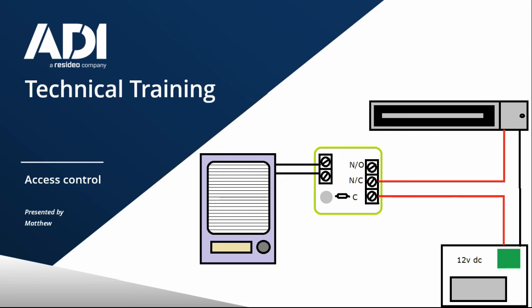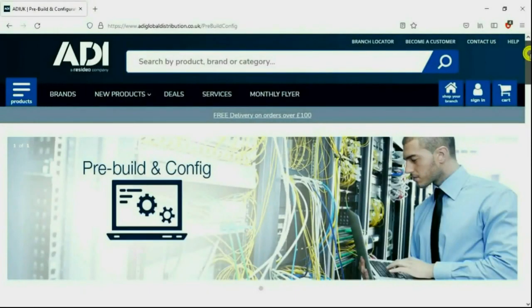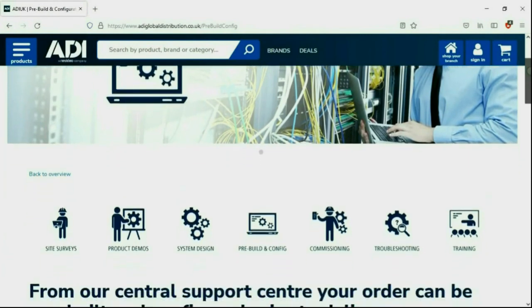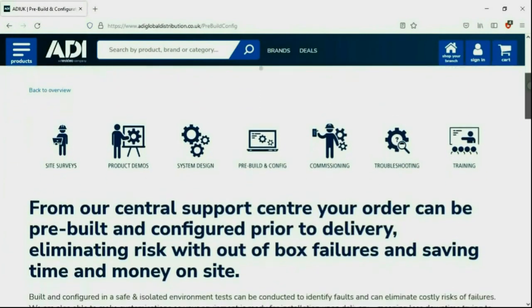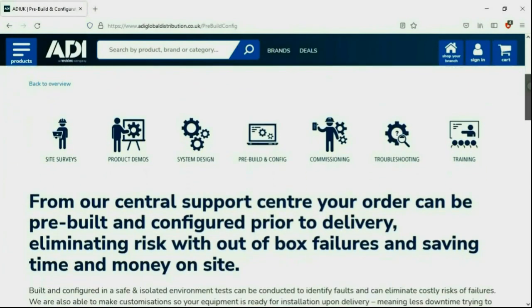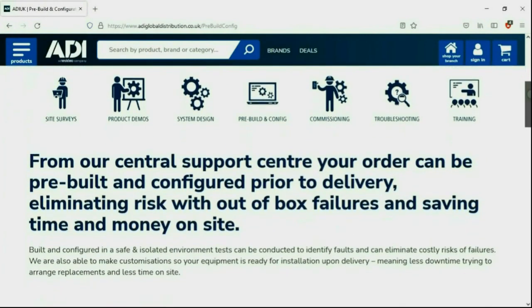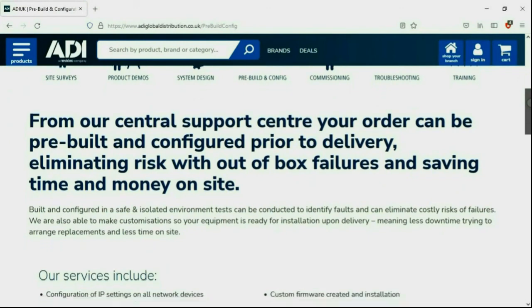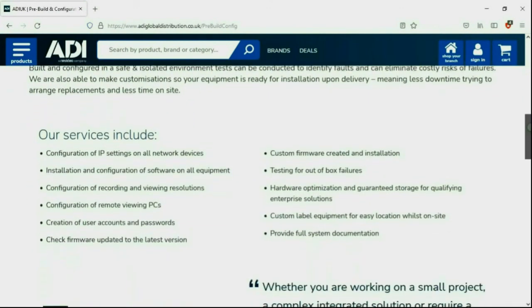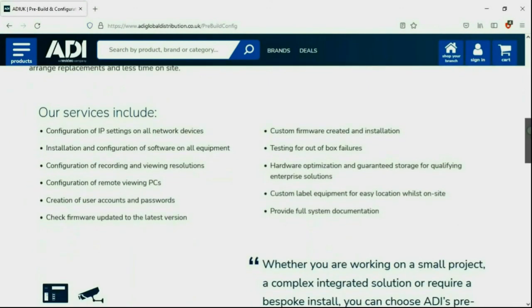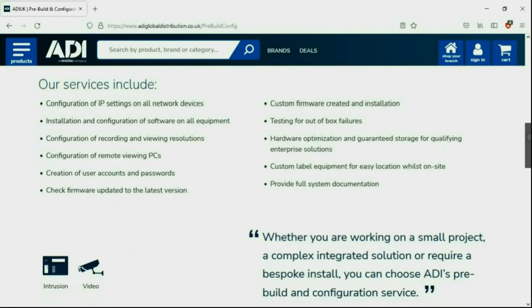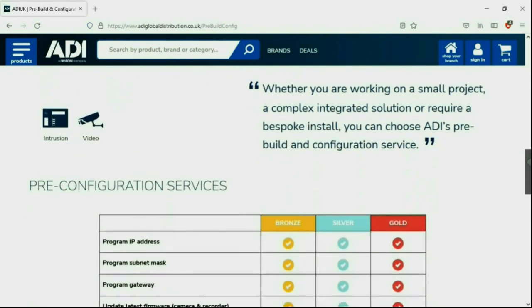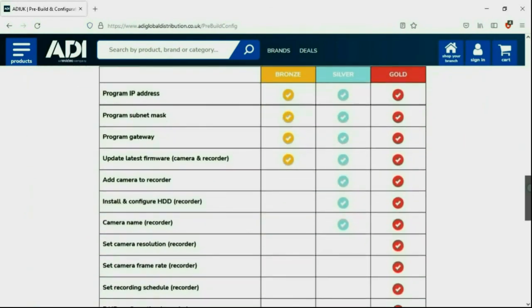Installers rely on ADI. The ADI projects and technical teams offer a pre-configuration service. Any project size from a single device to a complex system. Any IP device can be configured from our central hub using our technical and project teams.